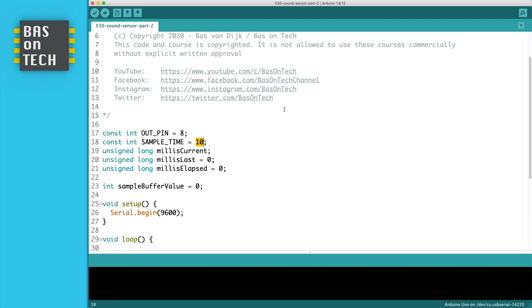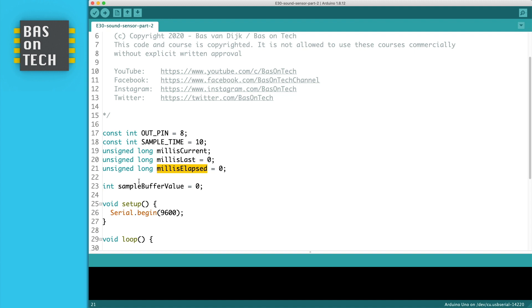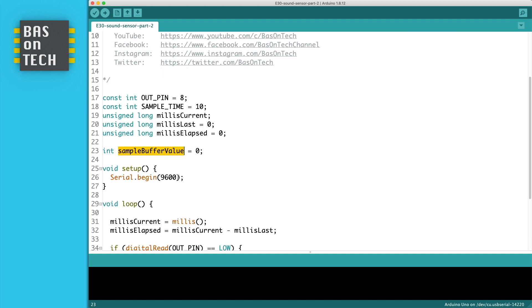Because we're using timing we're going to use millis. So we have three variables: one to save the current time, one to save the last timestamp and the elapsed milliseconds since the last time. We also need to store somewhere the value of the amount of ones within the sample time. So we have here a sample buffer value.